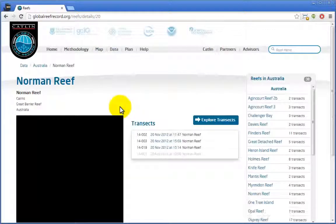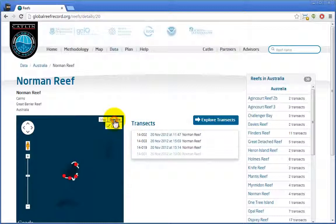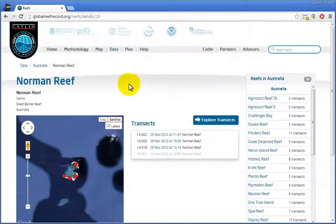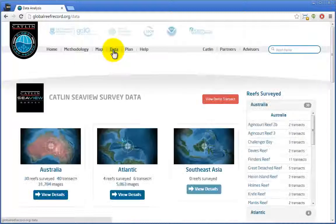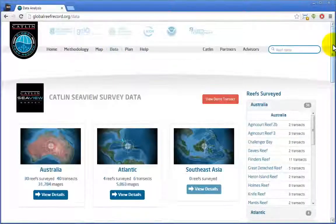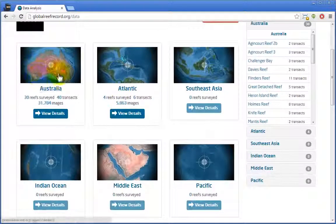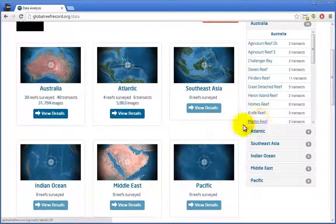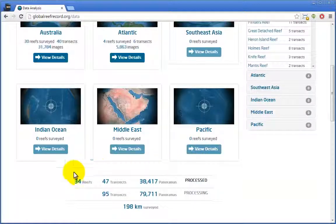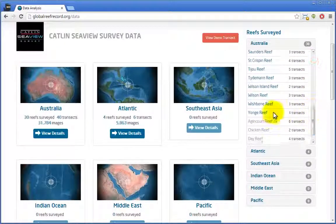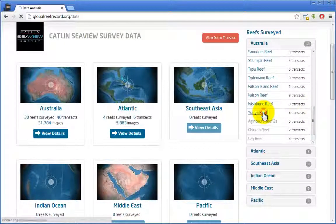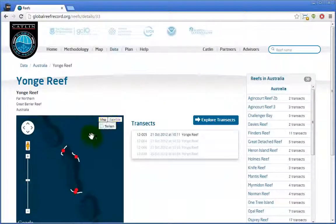We'll come back to this page in a minute. To directly access our underwater panoramic imagery, click here on the Data link. From this overview page, you can see the regions of the world and reefs we've produced content for. Scrolling down a little, we'll find some statistics on our work so far. On the right side panel, we can choose a reef, and on the reef overview page we can see the exact area we've surveyed.